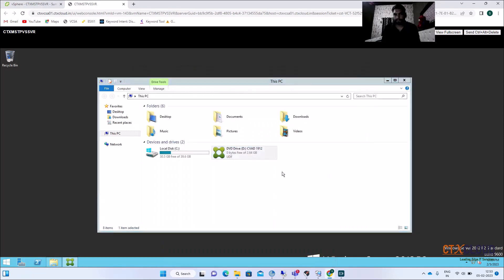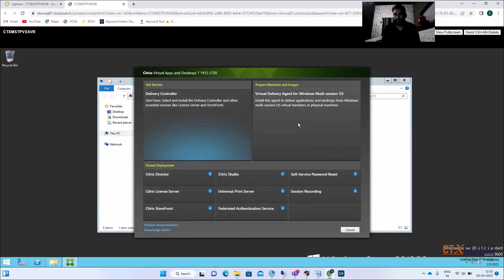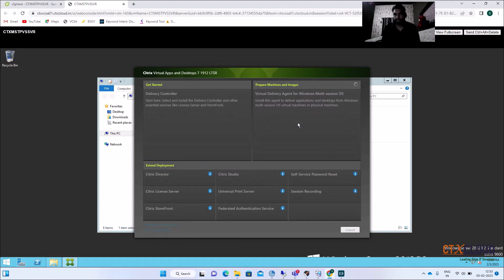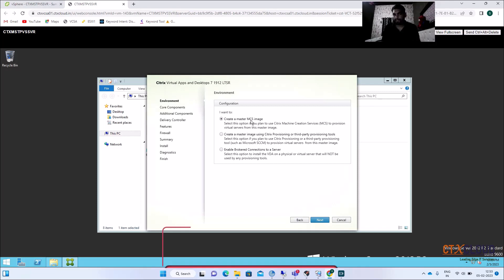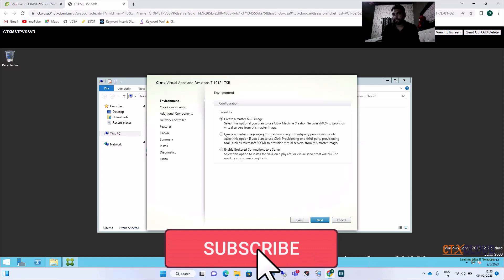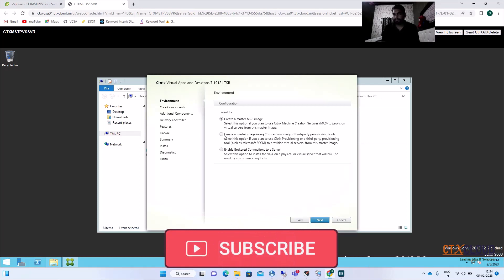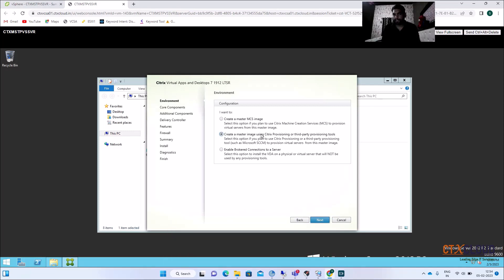Right-click and select Install. Click Start and select Virtual Delivery Agent for multi-session OS. When provisioning an MCS image we selected 'Create a master MCS image', but now we are creating a vDisk for PVS, so here you need to select 'Create a master image using Provisioning Services or third-party provisioning tool'. Select that option and click Next.